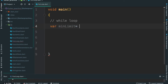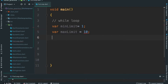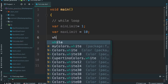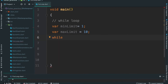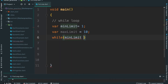I will create a variable. I will create a variable called maxLimit. maxLimit equal to 10. Now, while I am using a while loop, I will set my condition: minLimit less than or equal to maxLimit.